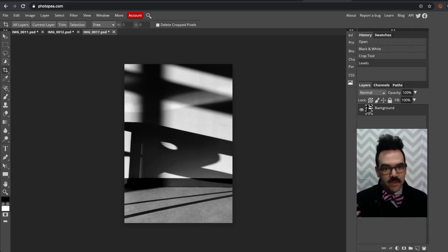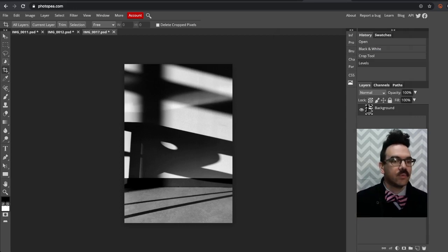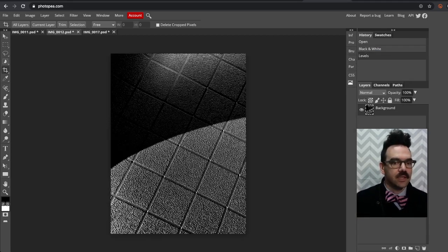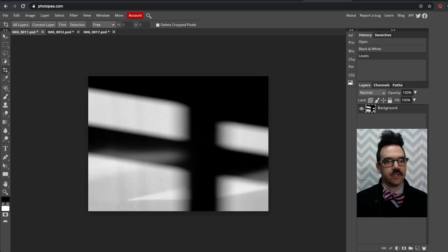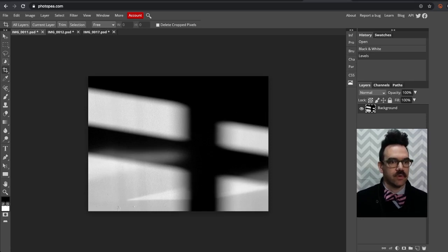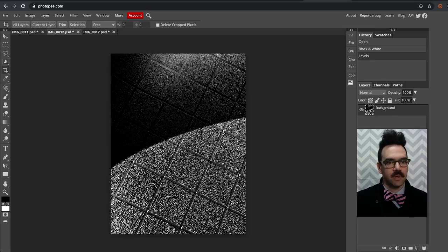So there's three different photos and we've done some really simple adjustments using the levels adjustment to bring out the darkest parts of the photo to really showcase the shadows here in Photopea.